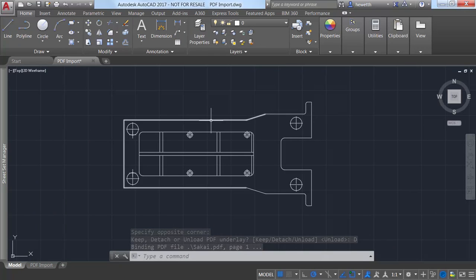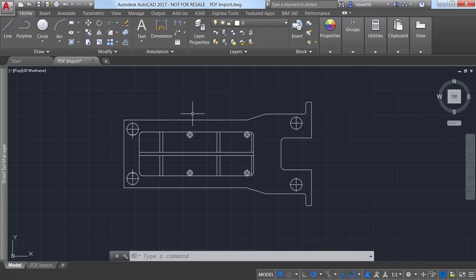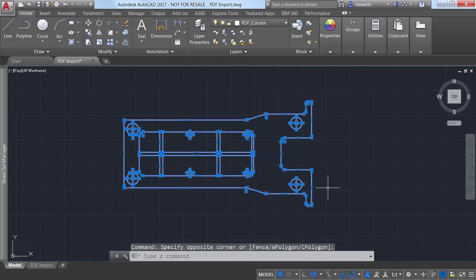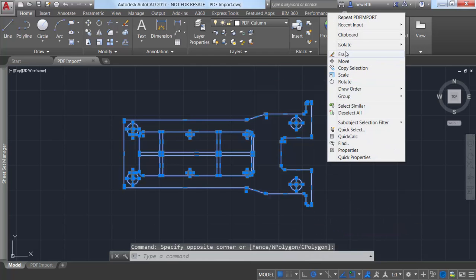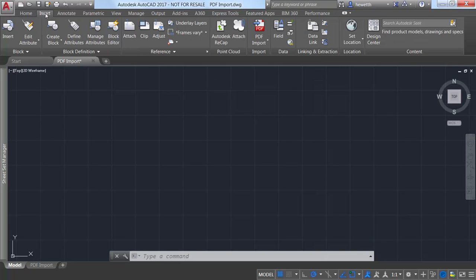You can also import PDF geometry directly from a PDF file that is not attached. Use the new PDF import tool or even the regular import tool, which now includes PDF as one of the supported file types.